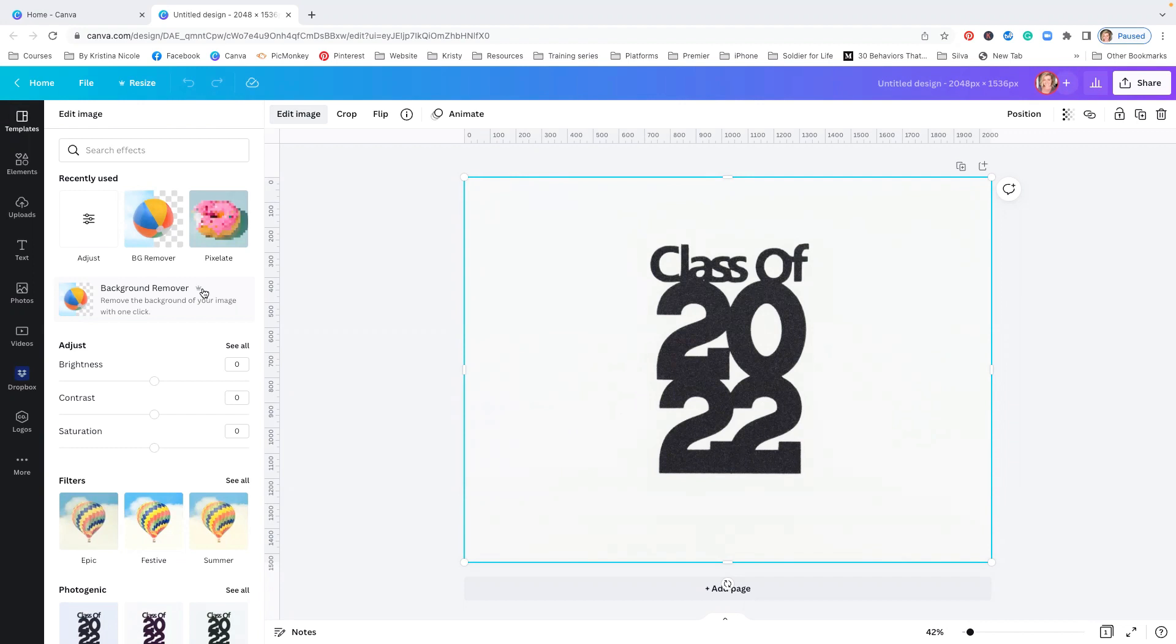member and you want to use this feature, I have included my affiliate link in the description below this video. I do get a small commission when you use my link, but I only recommend products that I personally use and love, and these tiny commissions I make allow me to create more free trainings for you. So we're going to click Background Remover and watch this magic happen.